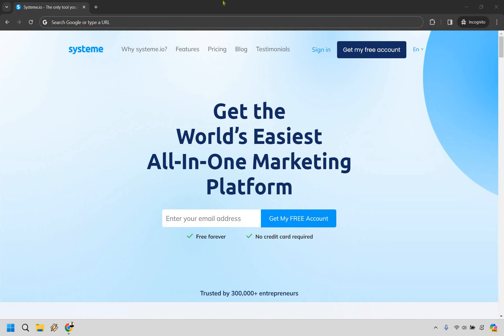So here's how to become an affiliate for system.io. It's very easy to do and you can use my link down below in the description to get much quicker access.